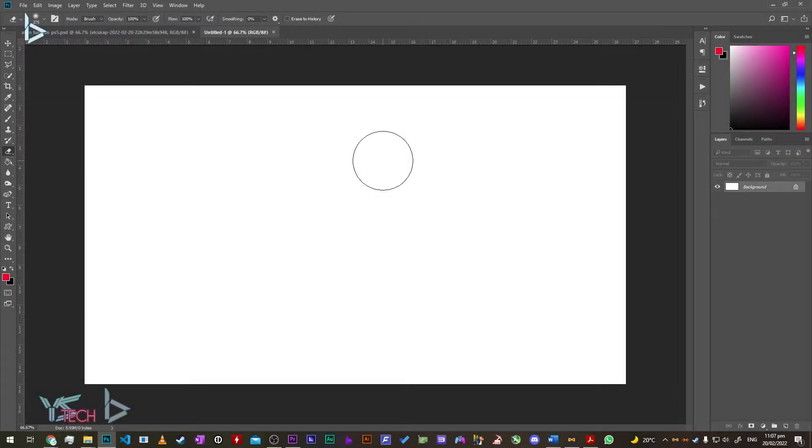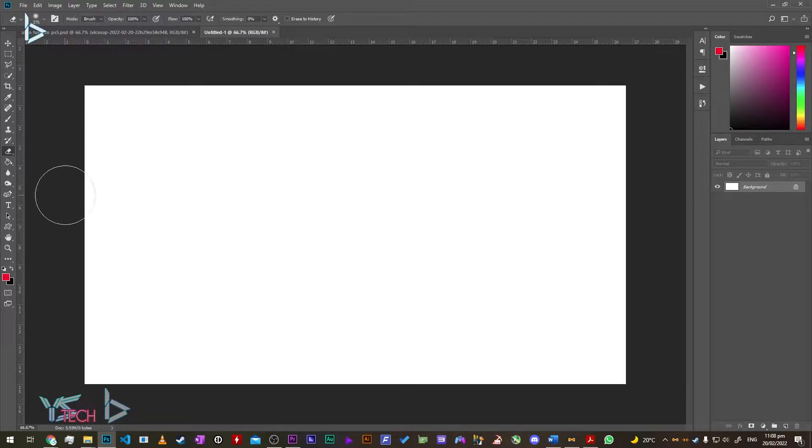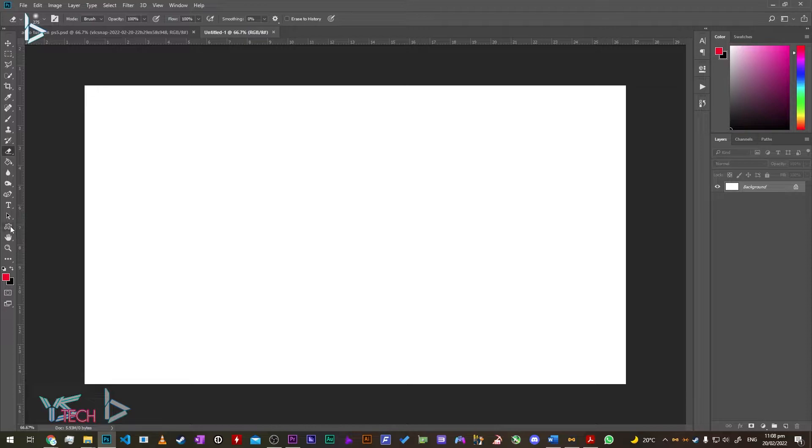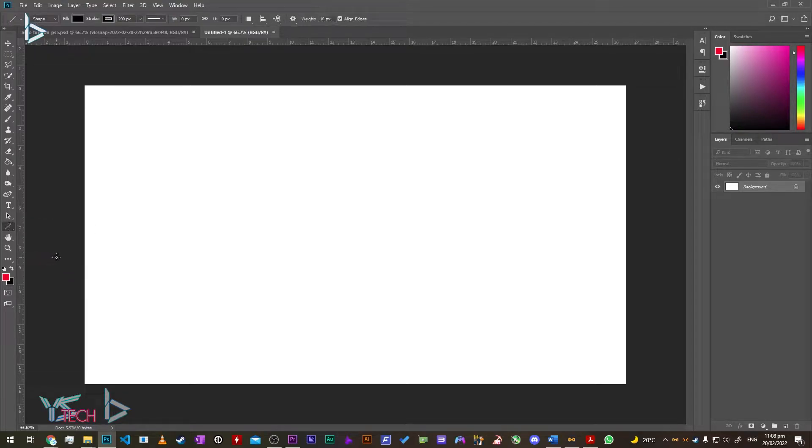To make a custom arrow or curved arrow in Photoshop, it's really simple and easy. Go to the shapes tool, right-click on it, and select the line tool.